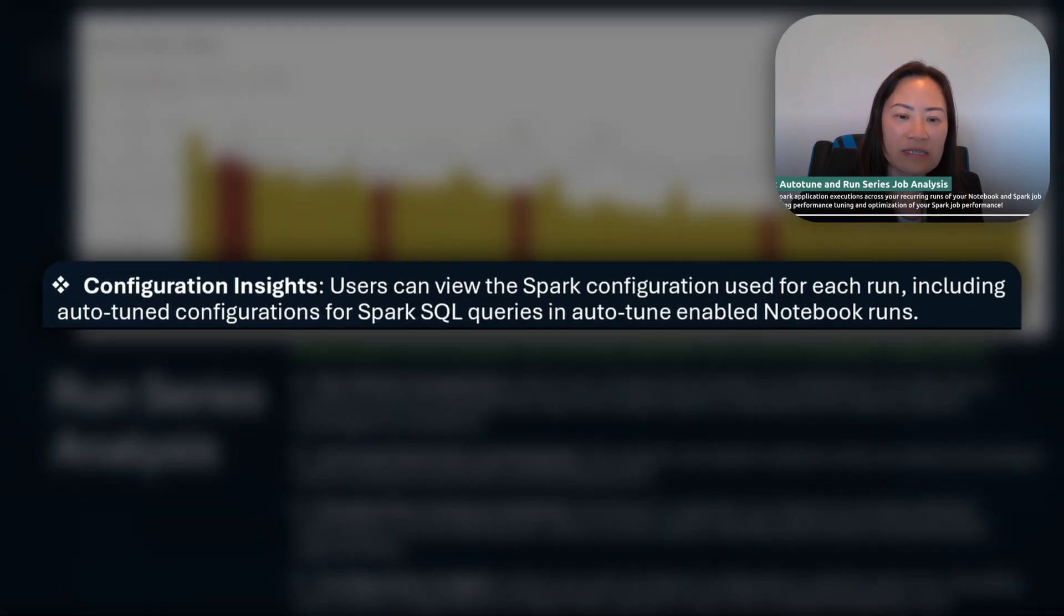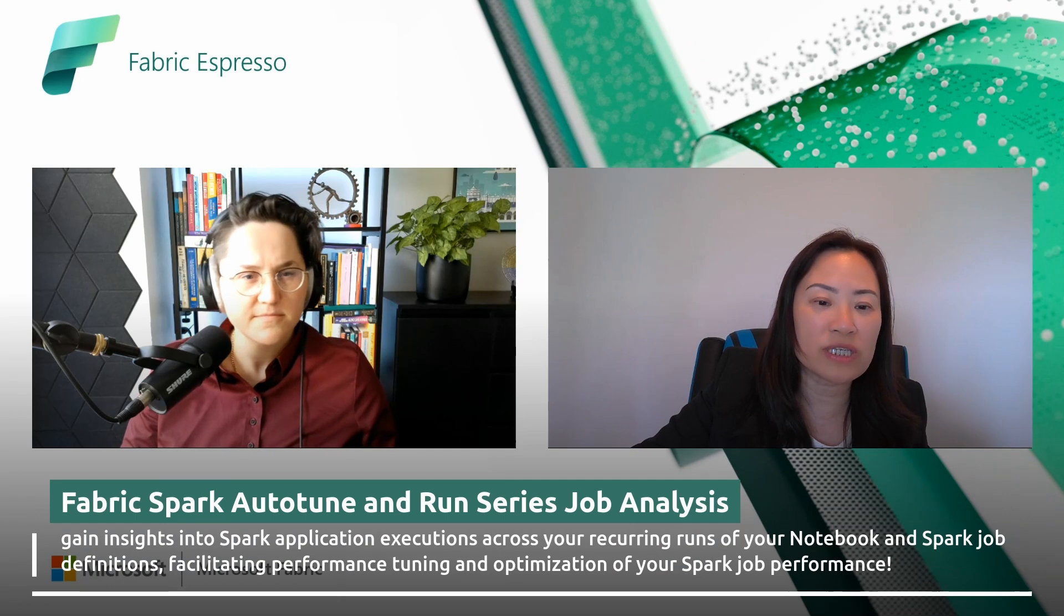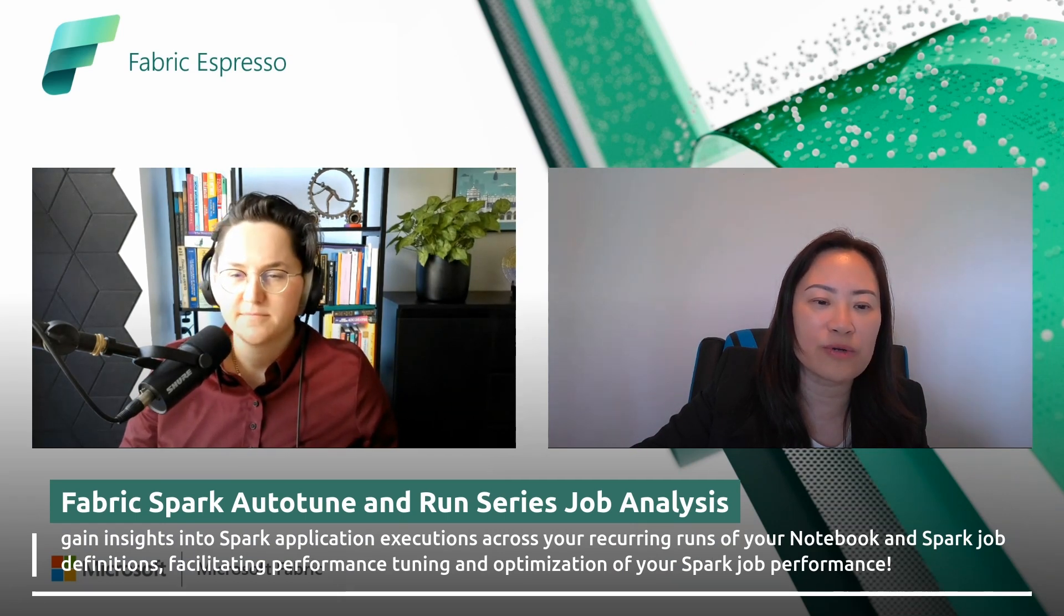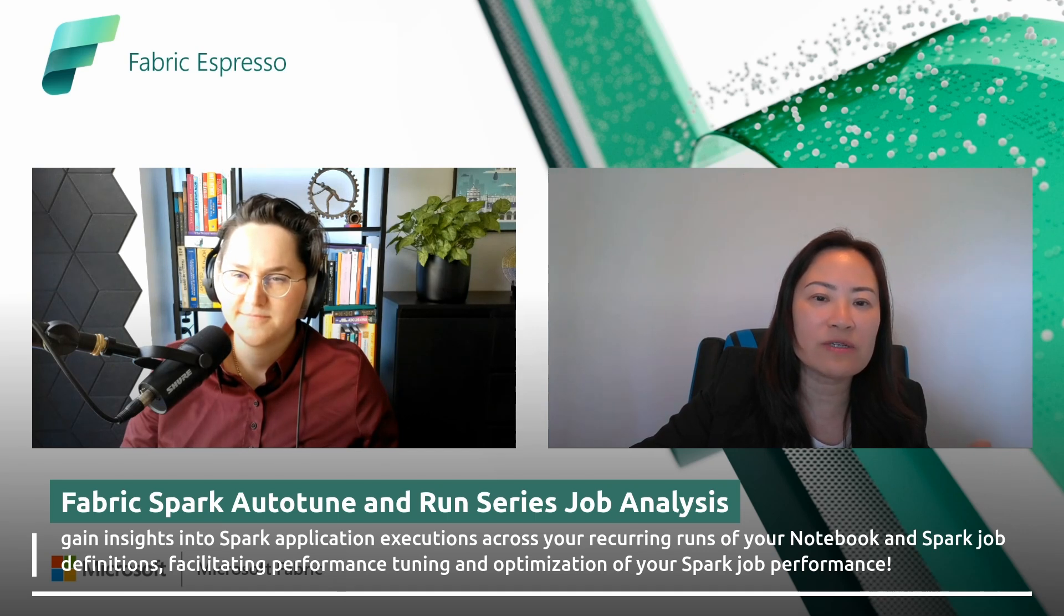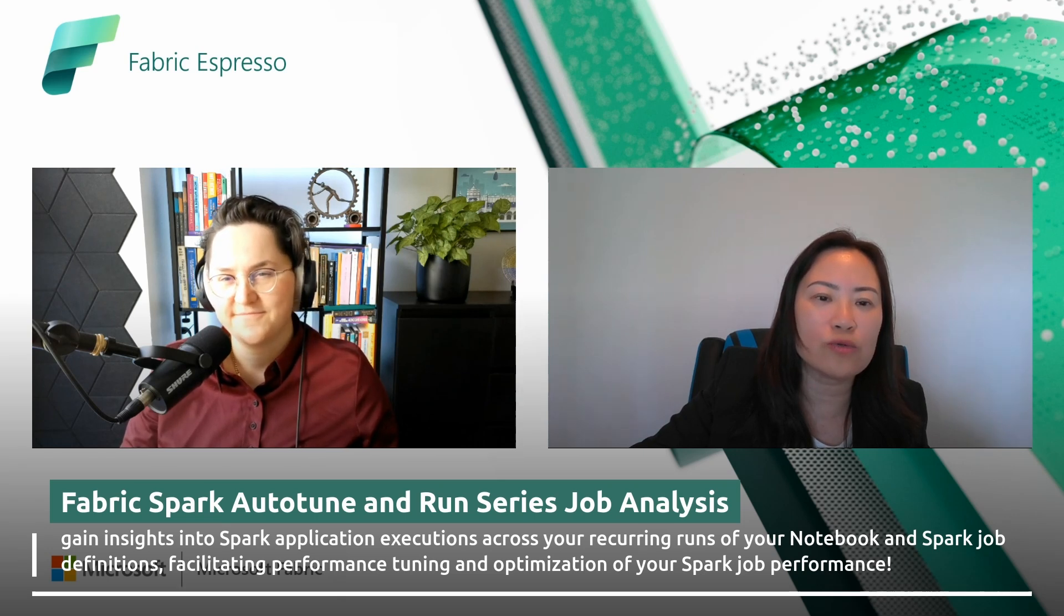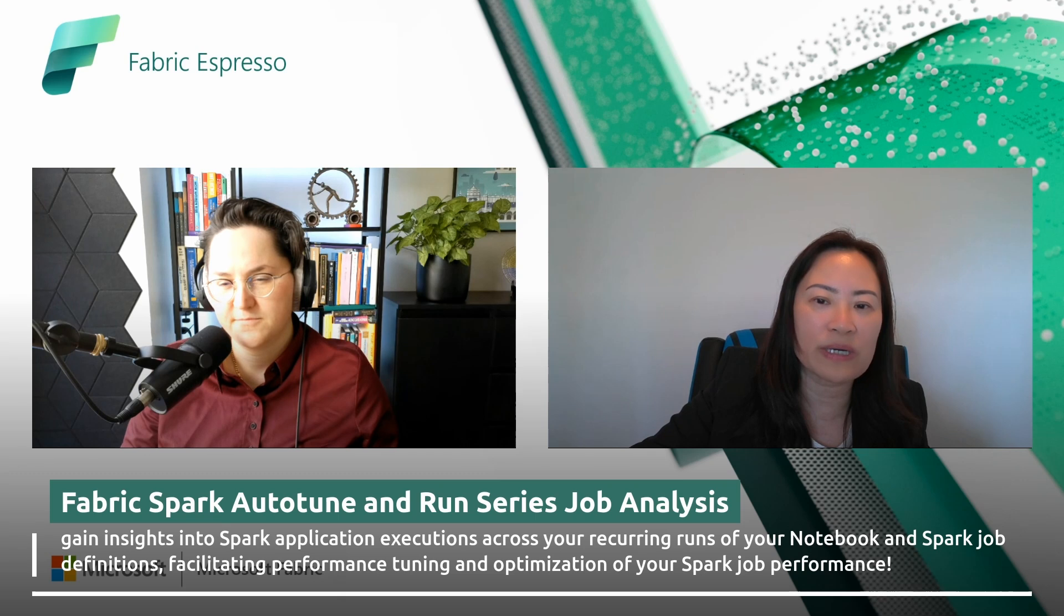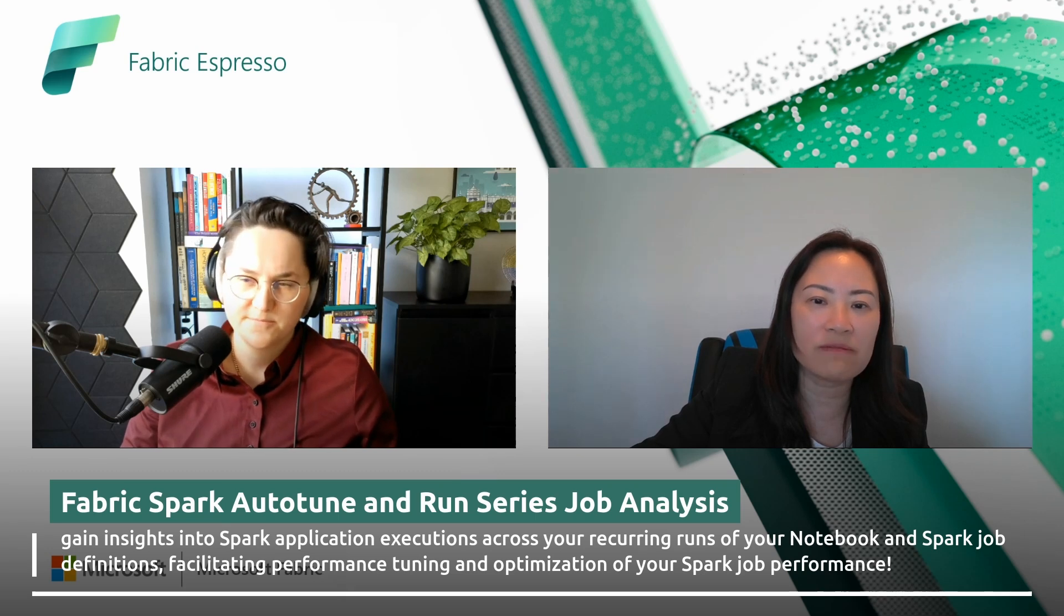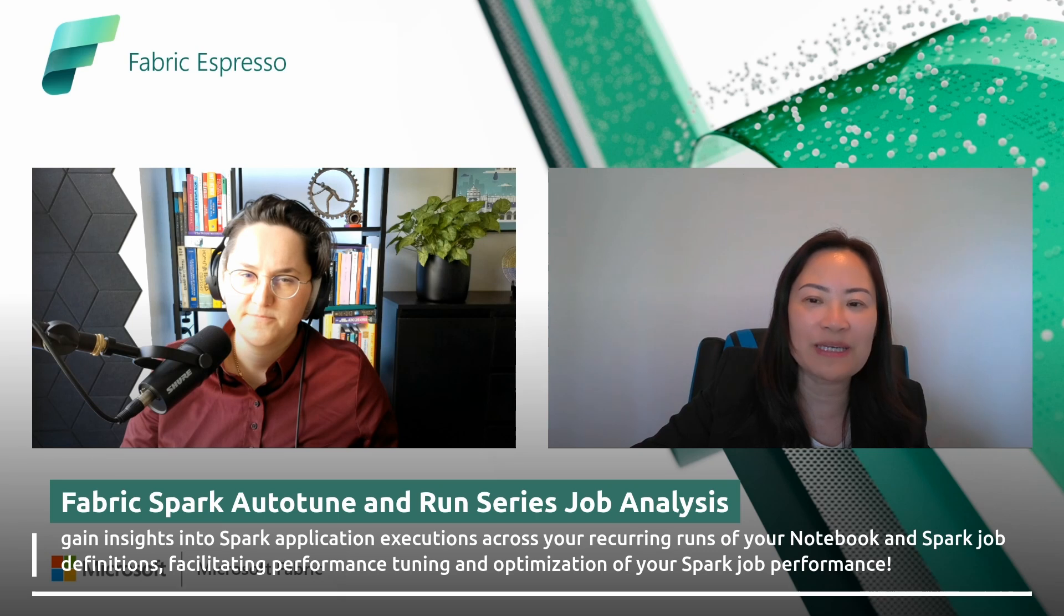The fourth benefit, you can also view the corresponding Spark configuration used for each run, including the auto-tune configuration and the Spark SQL queries. Moreover, basically you can leverage run series analysis feature to compare and analyze the outcome of the auto-tune. It allows you to view the performance for a particular run along with the corresponding input and output data. It also examines the execution time breakdown for each run and observe the auto-tune configuration values for each Spark SQL queries. Yeah, basically that's a quick summary about the Spark run series feature.